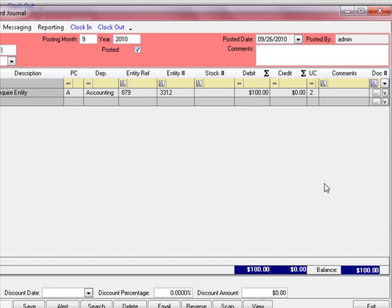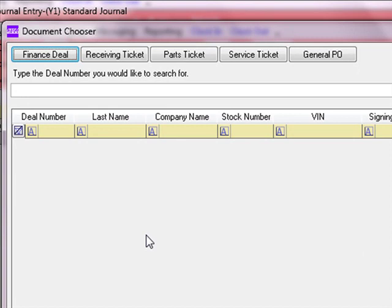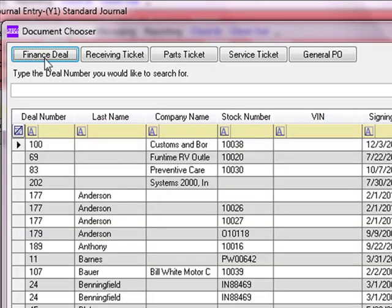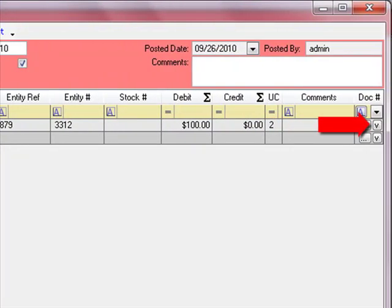Then there is the comments field where you can enter any comments about this line item. The final column is the document ID. When tickets are created in parts, service, or an F&I deal and transferred into the accounting system, that document is automatically tied to this transaction line. In this case, we are entering our own transaction, and we want to tie this $100 entry to a specific document. We'll click the Search button to bring up the document chooser screen, select a finance deal from the grid, and click OK. In the future, we can click the View button to launch that deal directly without leaving the accounting system.